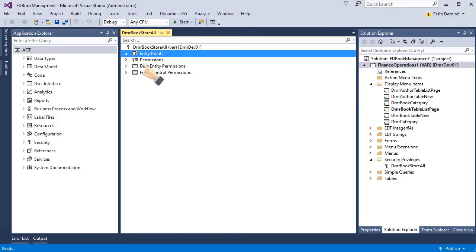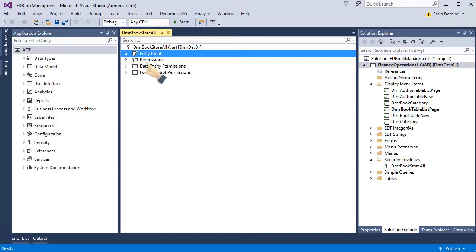In Dynamics 365, you give the security objects entry point. Because a form, a menu, everything is opened with an entry point. So if you give proper security for entry point, it's enough and good use.